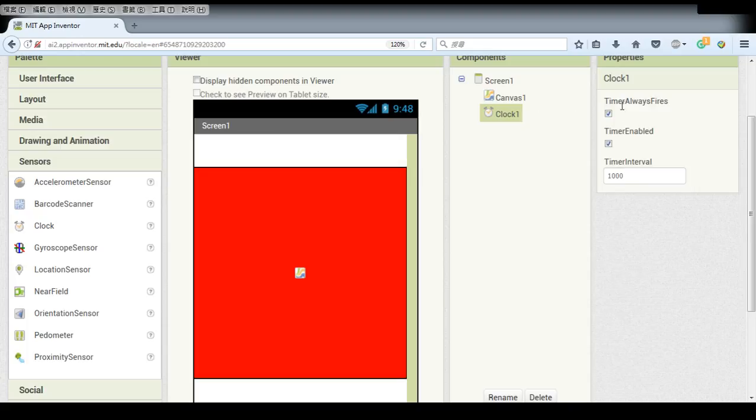So make sure that these boxes are selected and the timer interval is 1000. Here 1000 means 1000 milliseconds, which also means 1 second.